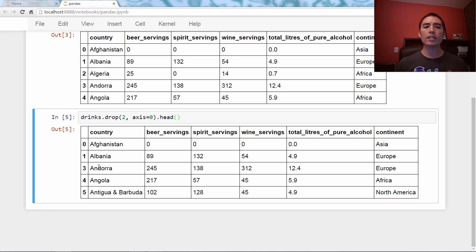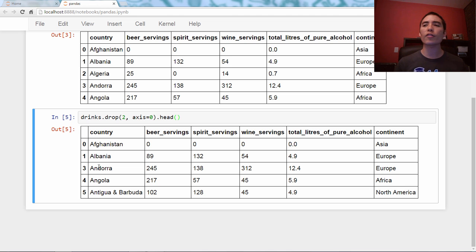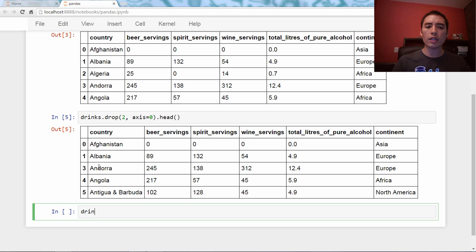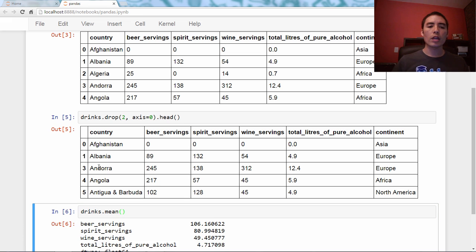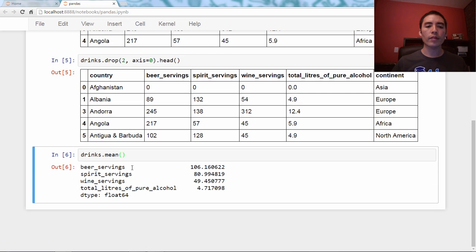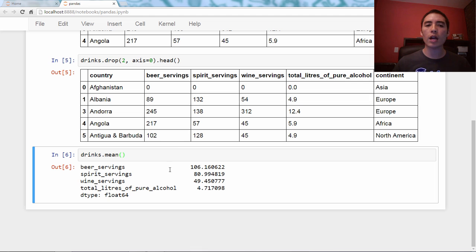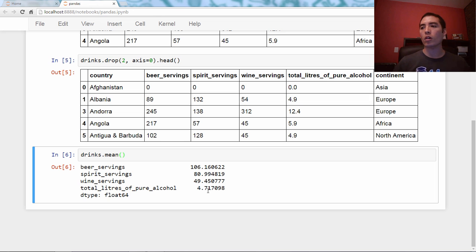Okay, now let's try using axis in a different parameter. So what we're going to do is a mathematical operation, a mean. And let's just say I say drinks.mean. What's going to happen? So I'll run that. And what we're seeing is that pandas has told us the mean of each of the numeric columns. This is the mean value of the beer_servings series, of the spirit_servings series, wine_servings, and total_liters_of_pure_alcohol.